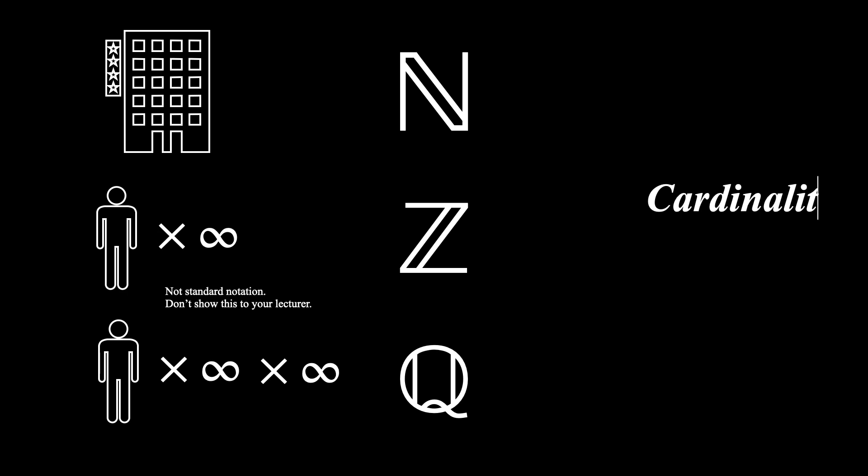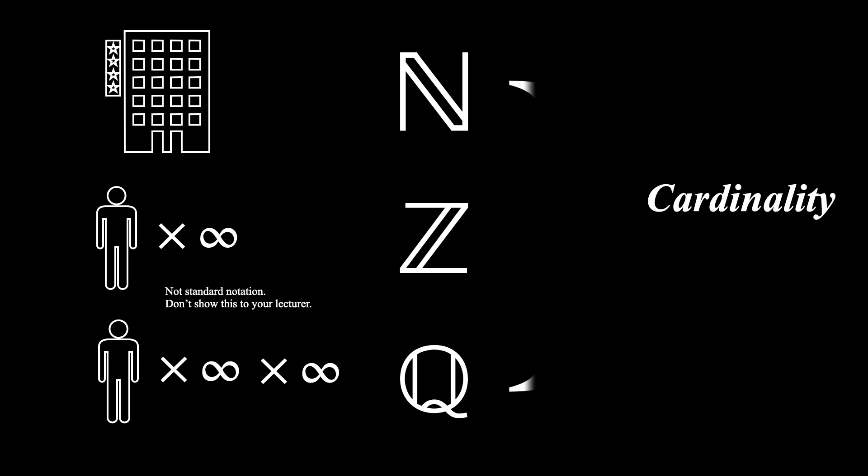We have a fancy shorthand for the cardinality of natural numbers: aleph 0. We have natural number, integer, and rational number sets that have cardinality equal to aleph 0.